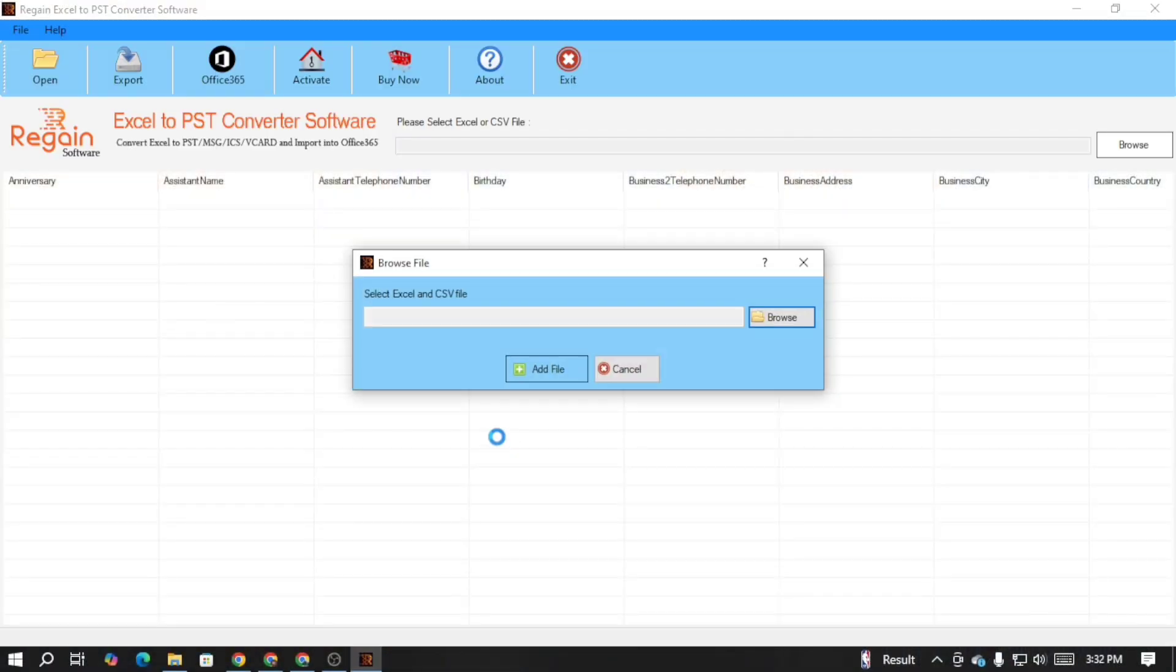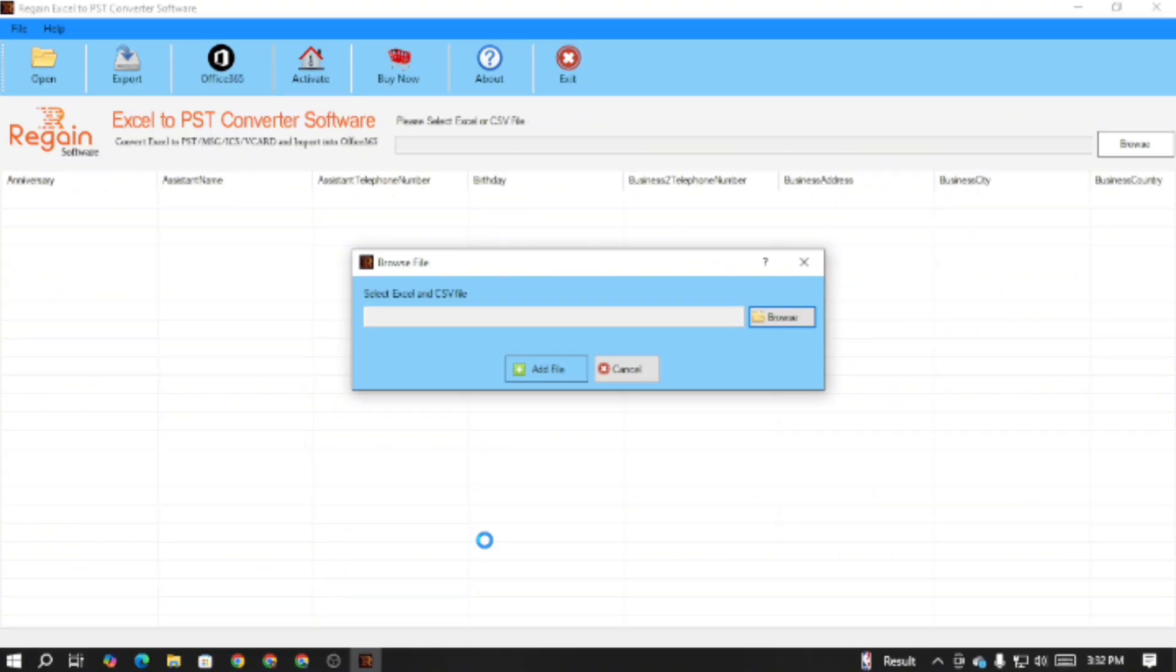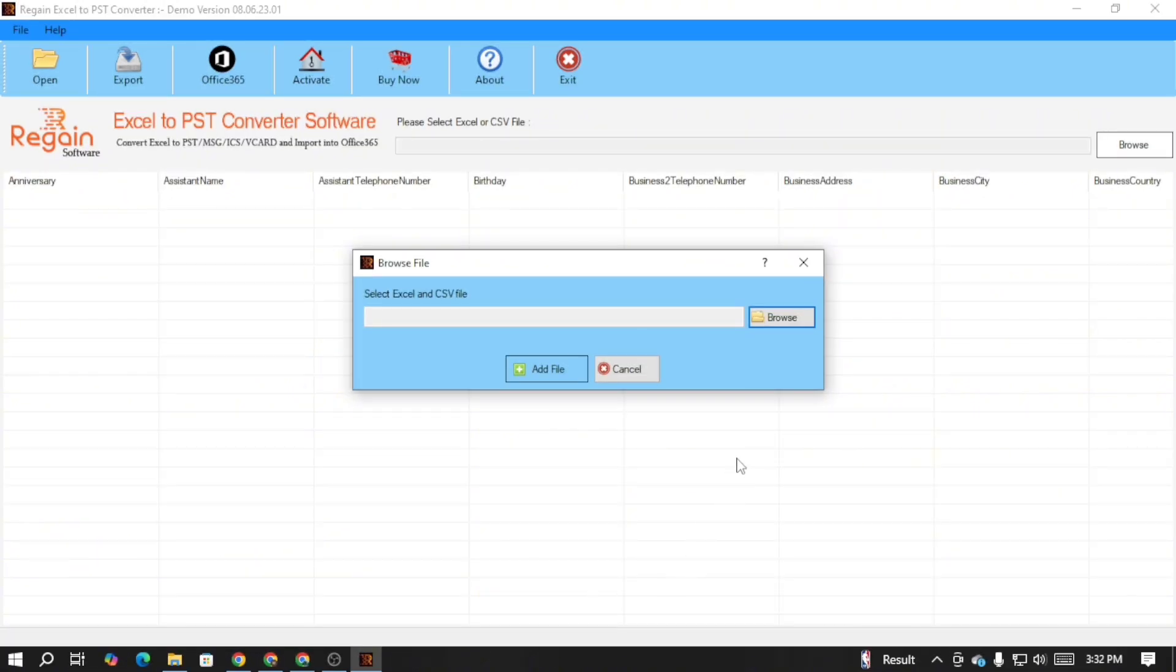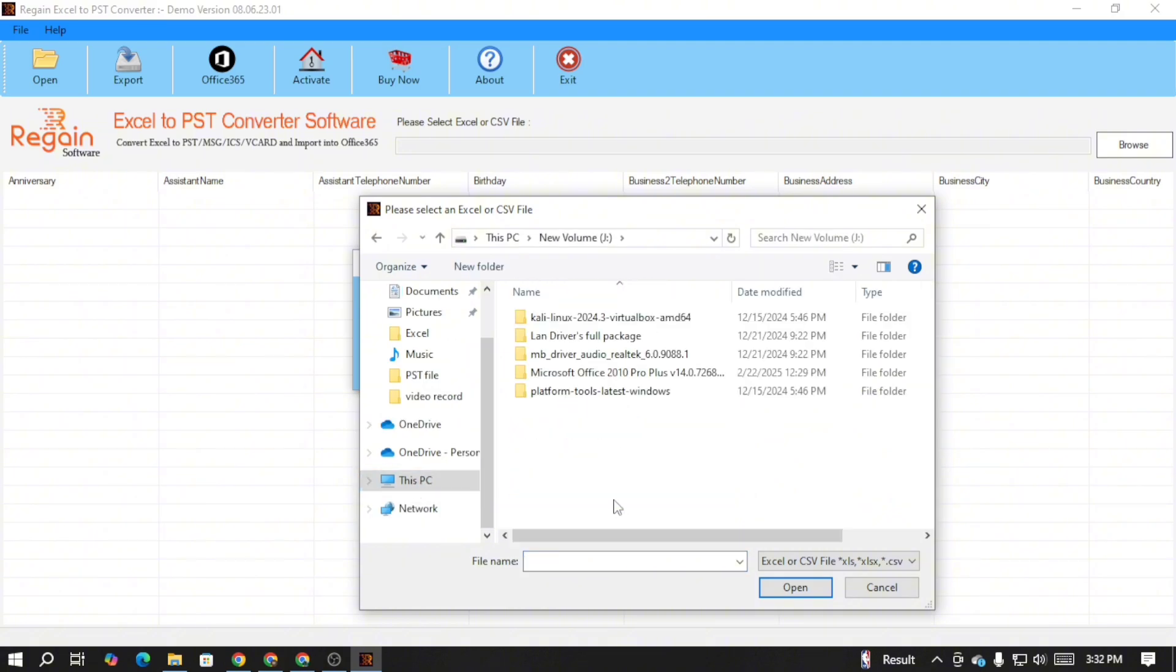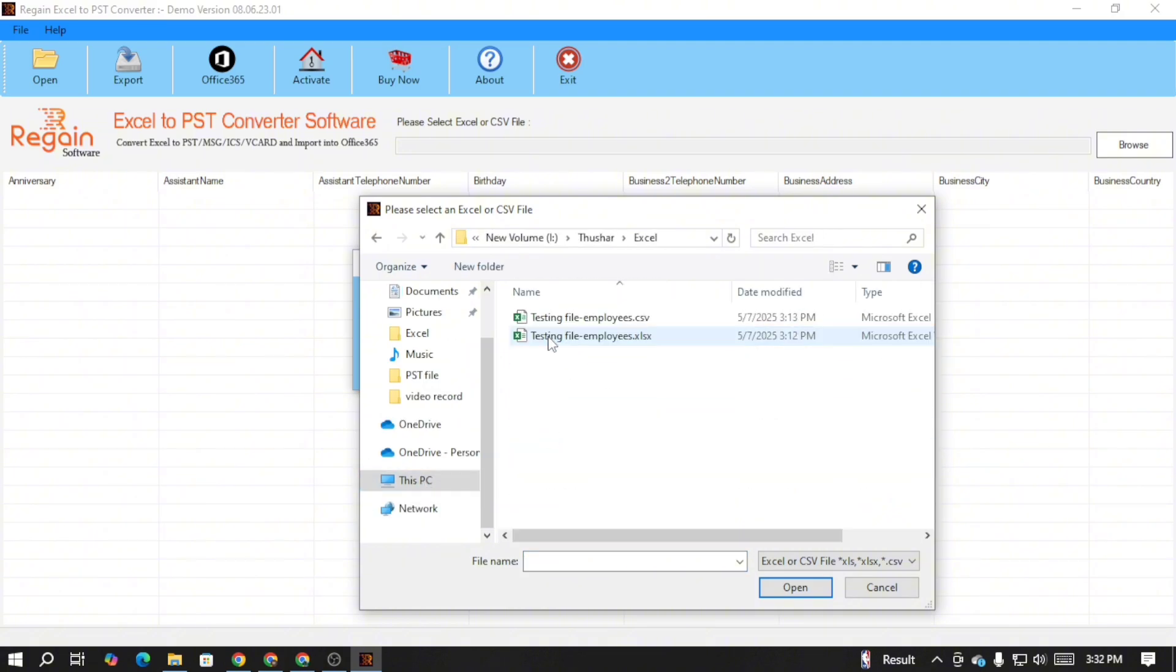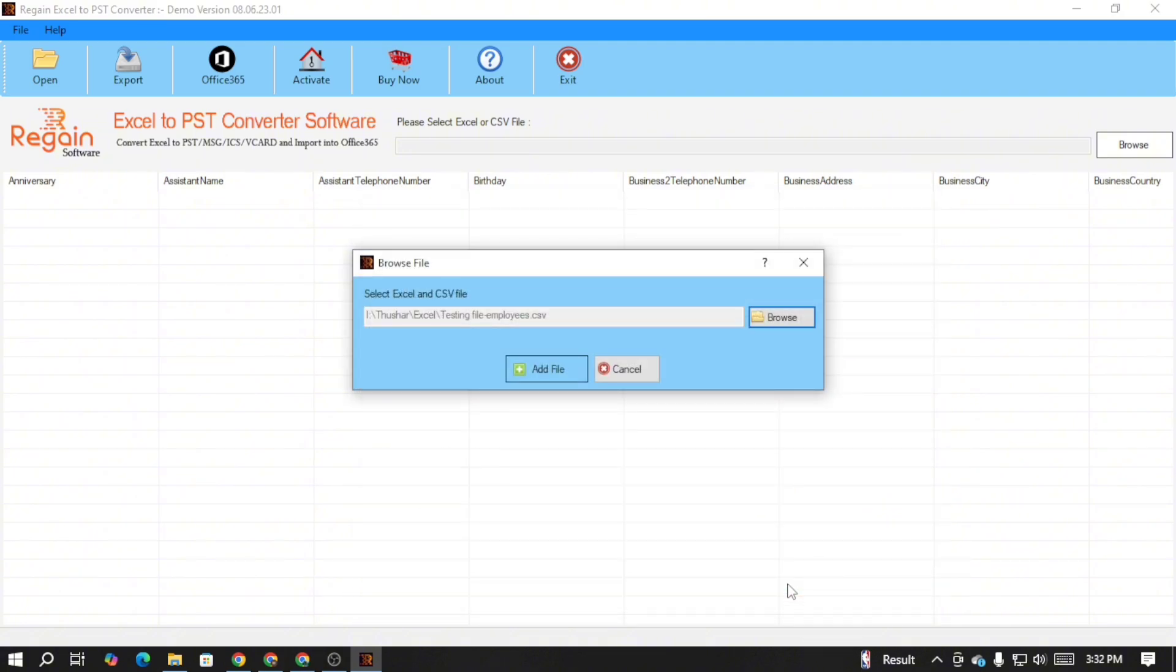Now let's run the software and check out its features. This is the dashboard of the software. Here first you will need to import your CSV files. For that click on the browse button, select your CSV files and click on the open button, then click on the add file button.